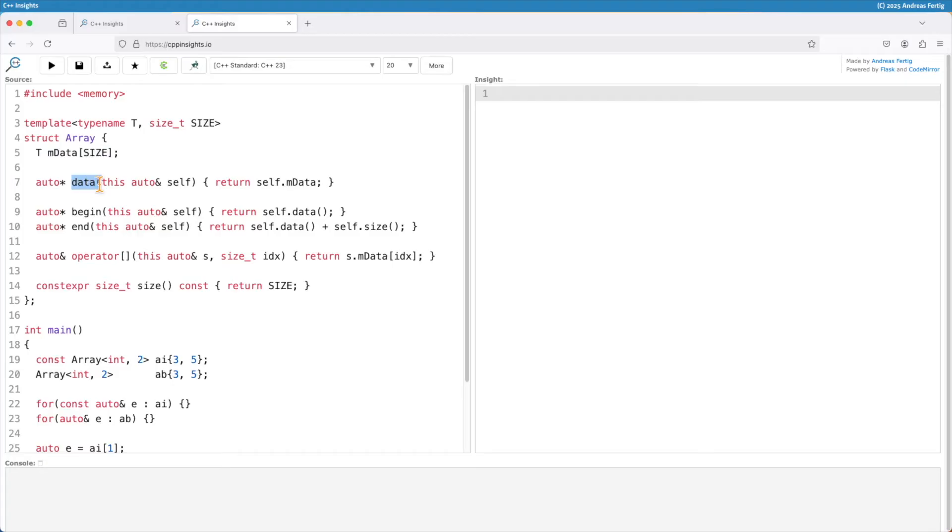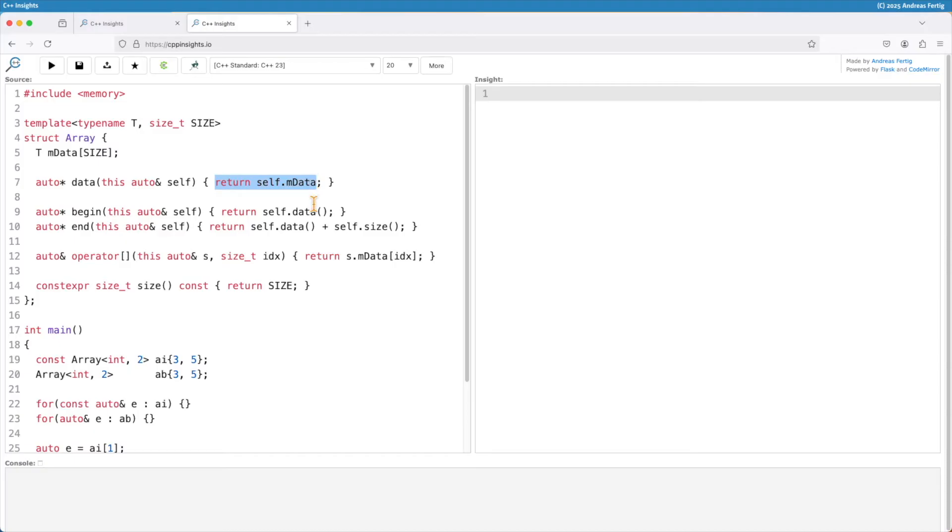I have the member function data. And the syntax for deducing this or the explicit object parameter is that we say this and then auto ref or ref ref or const ref, whatever you want here, whatever is the correct thing to do. And I let it return self.mdata. So this is the difference now.